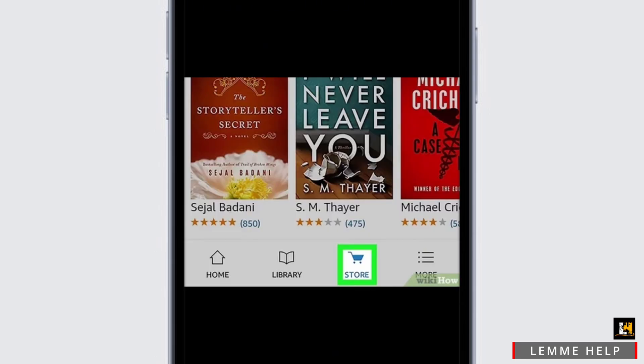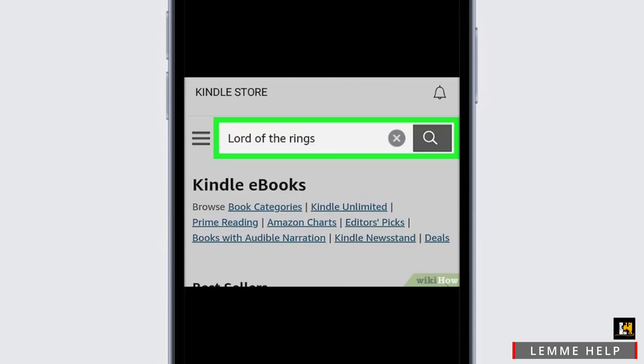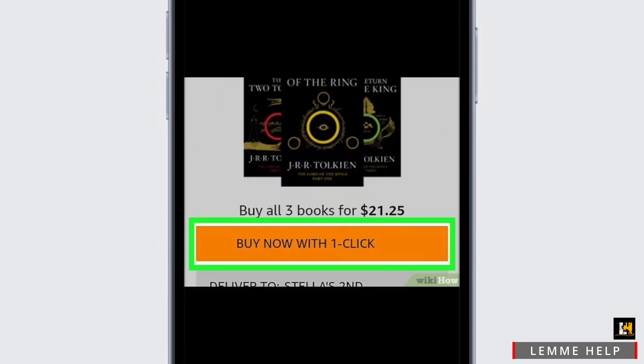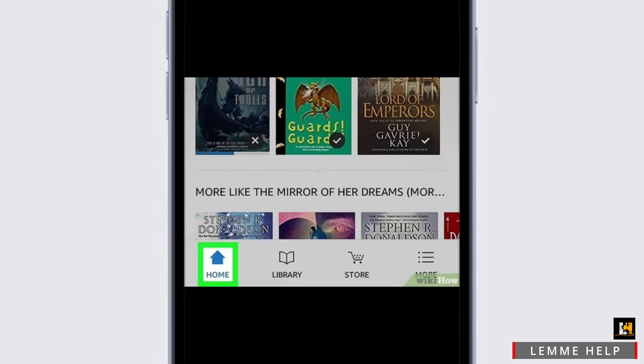To buy any book, choose the 'Store' option at the bottom beside the 'More' option. Simply click on it. In the store, you will also find a search box where you can type the name of the book you want to read and buy. Once you search for the book and find it, simply click on it and below you will see the option of 'Buy Now with One Click.' After that, you will be able to buy the book for yourself.